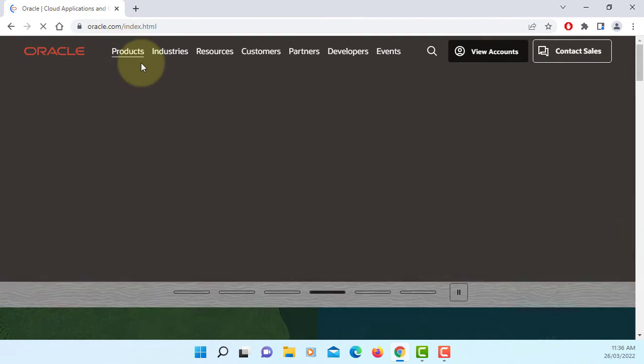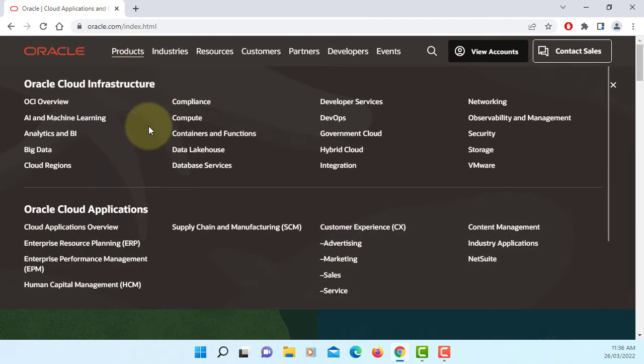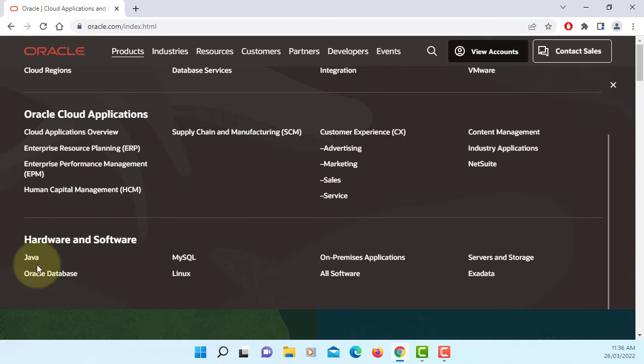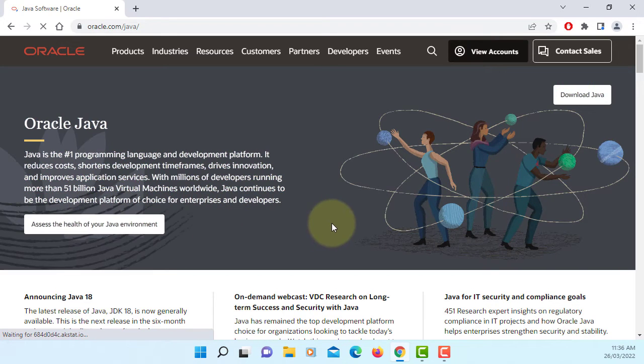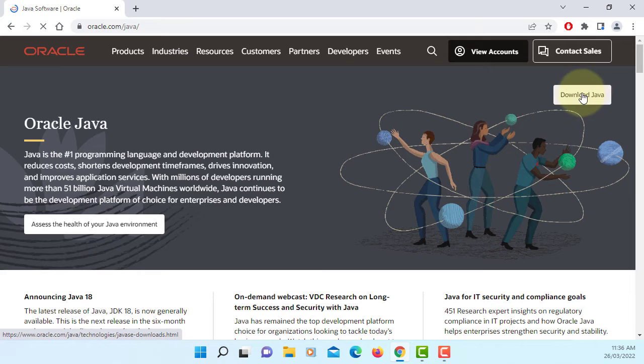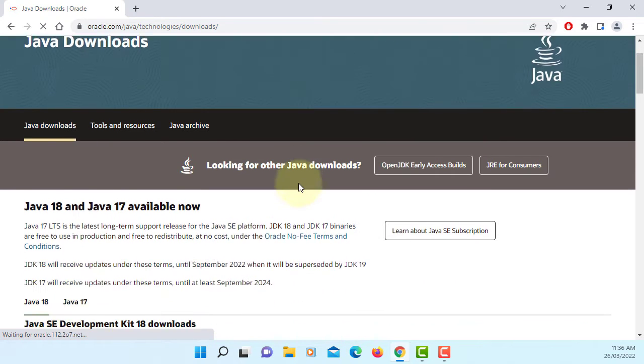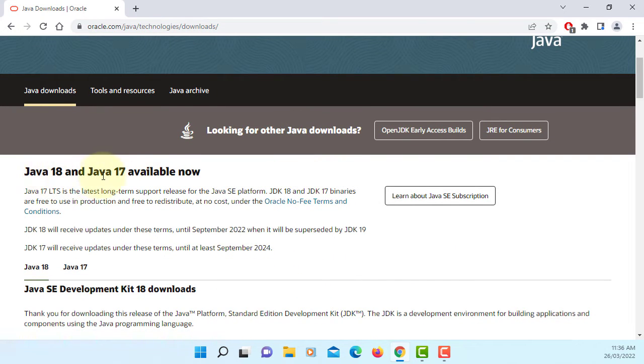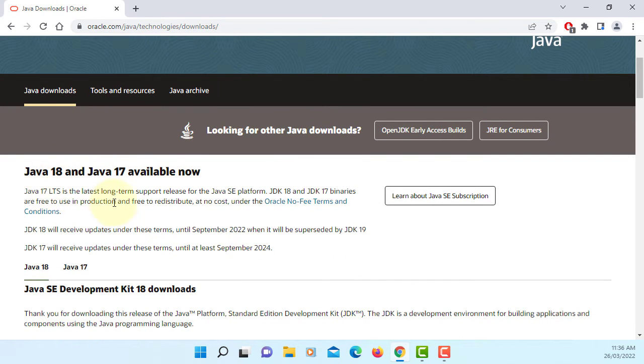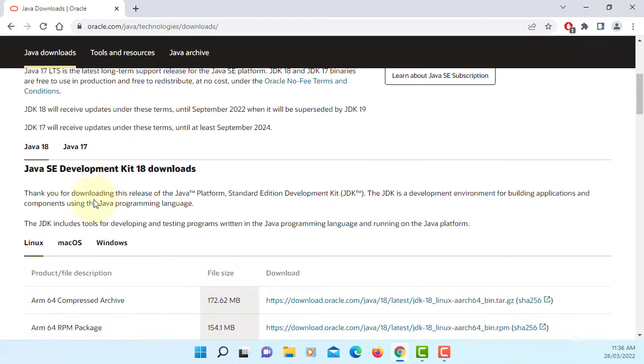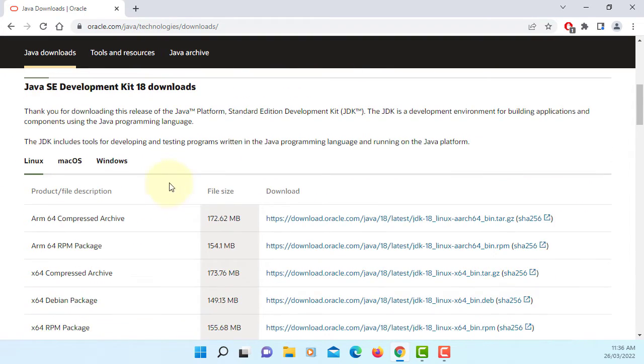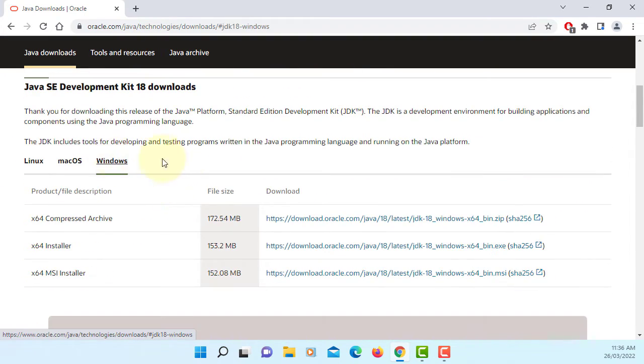Let's go to Oracle website, go to products, move down to Java, download Java. We have Java 18 and 17. We are going to install JDK 18, that's the latest version on Windows.